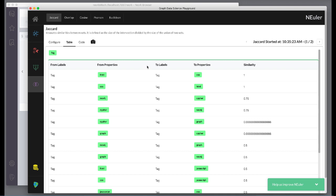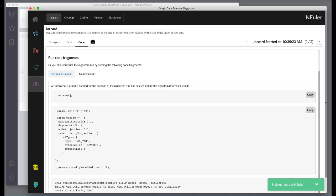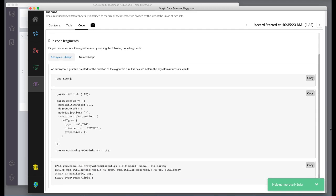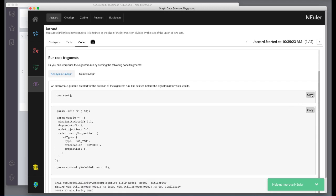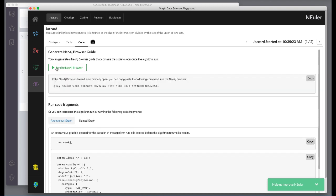Here we see the generated code. Finally, we can copy the generated browser guide to Neo4j browser.